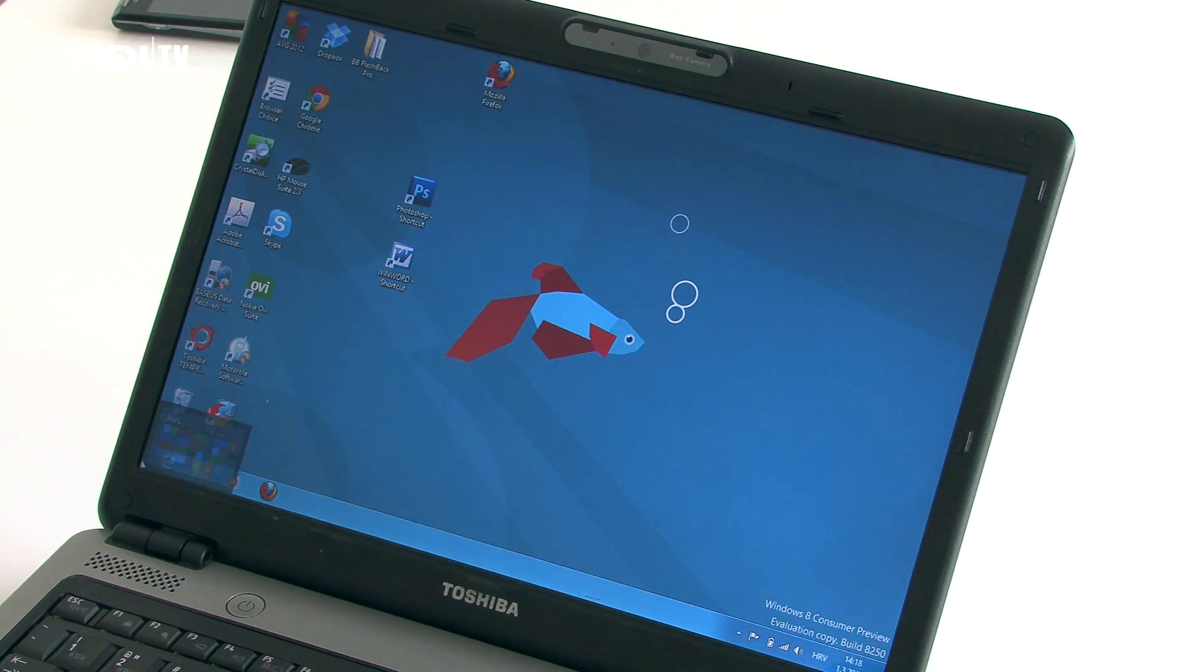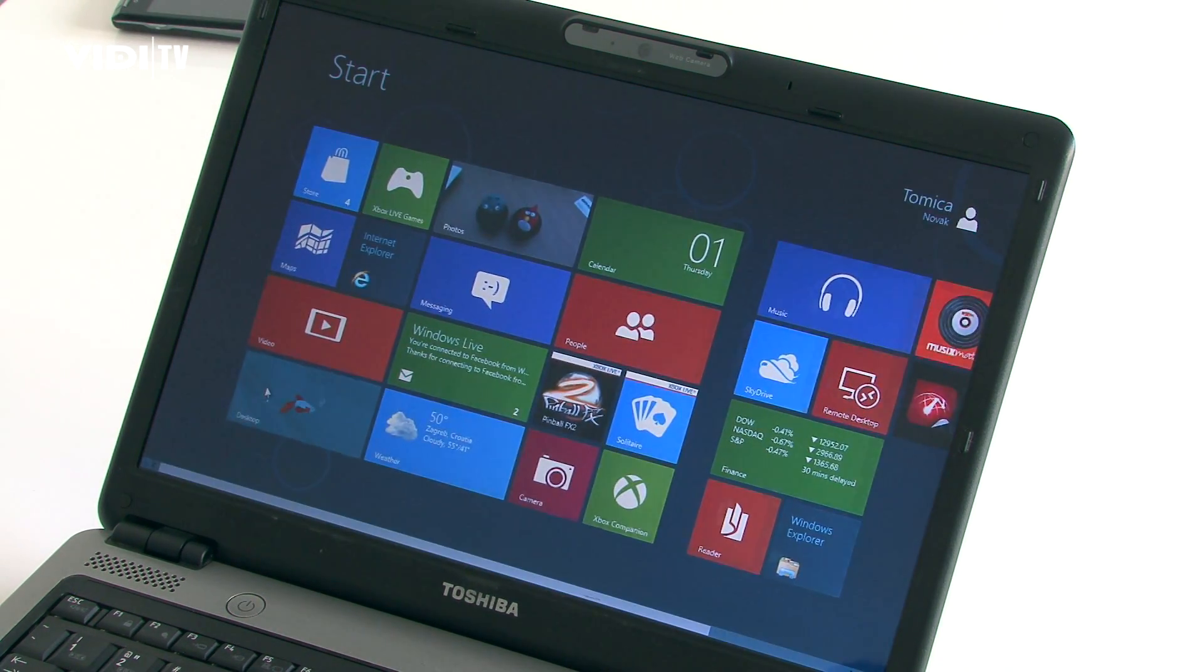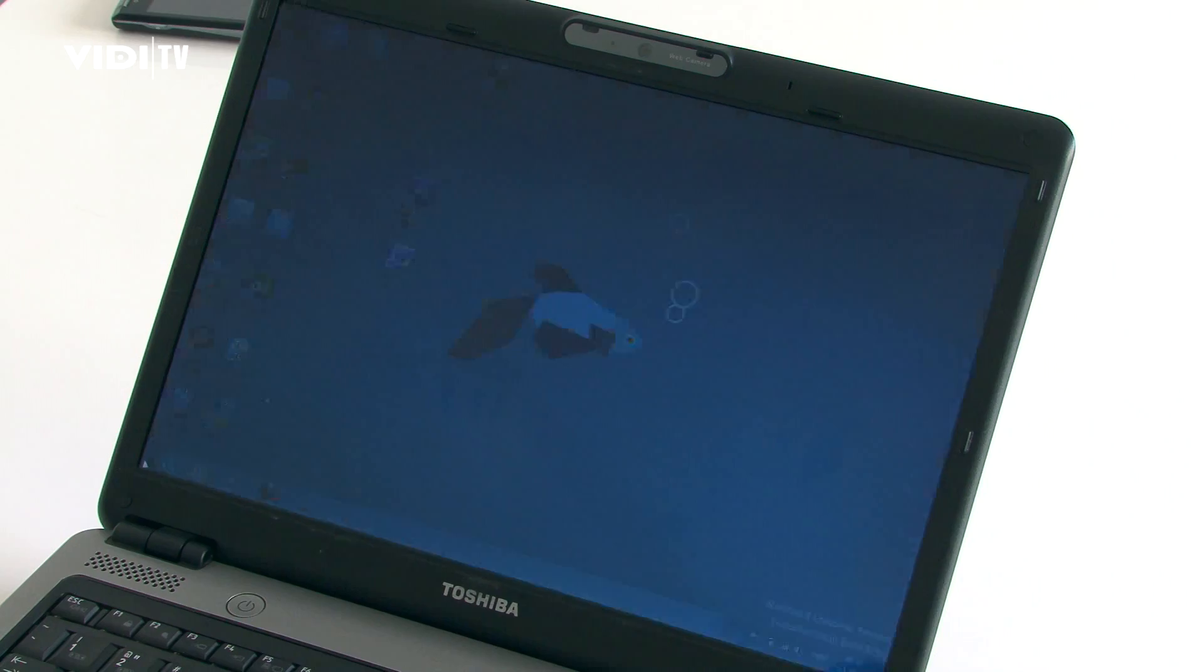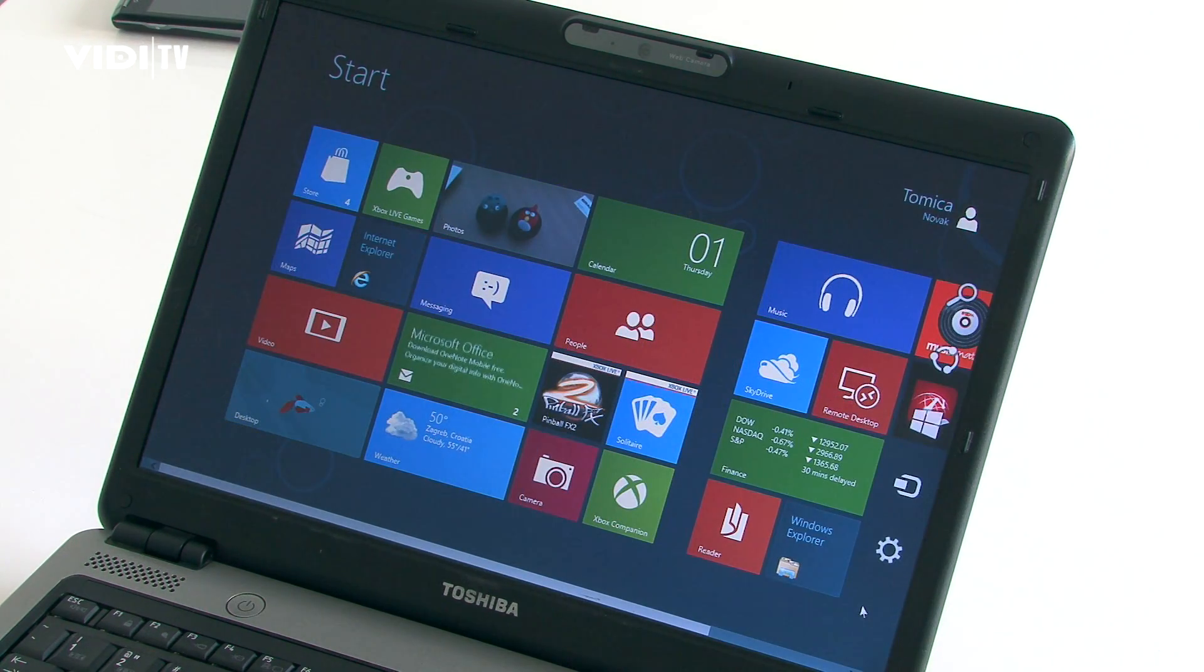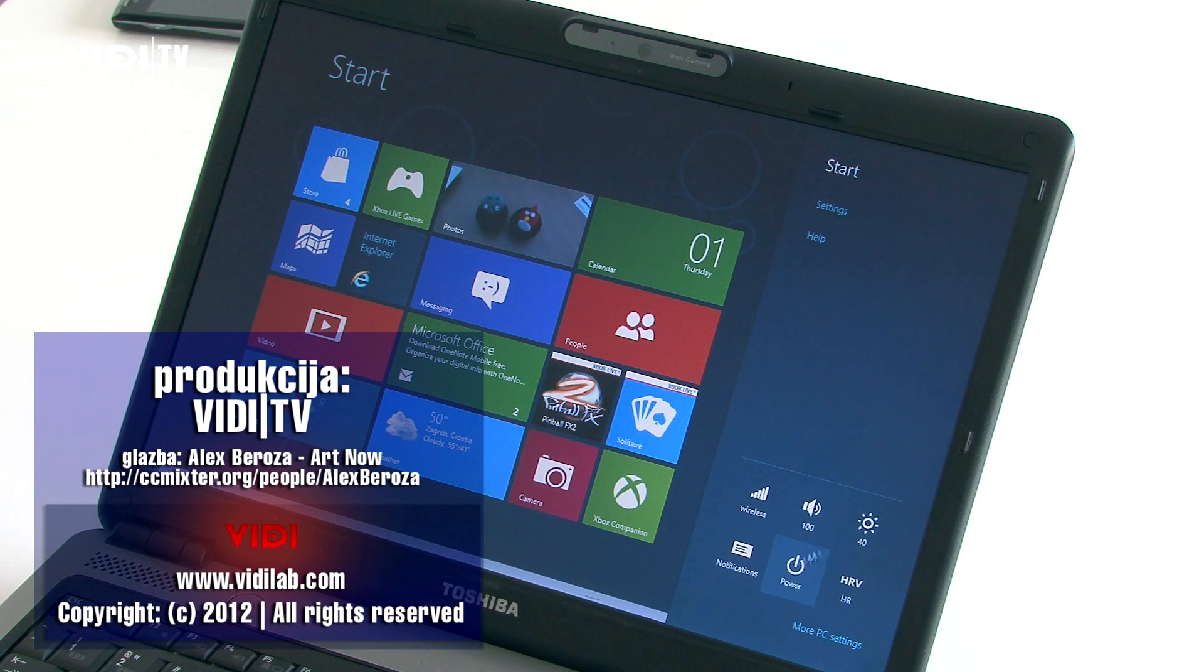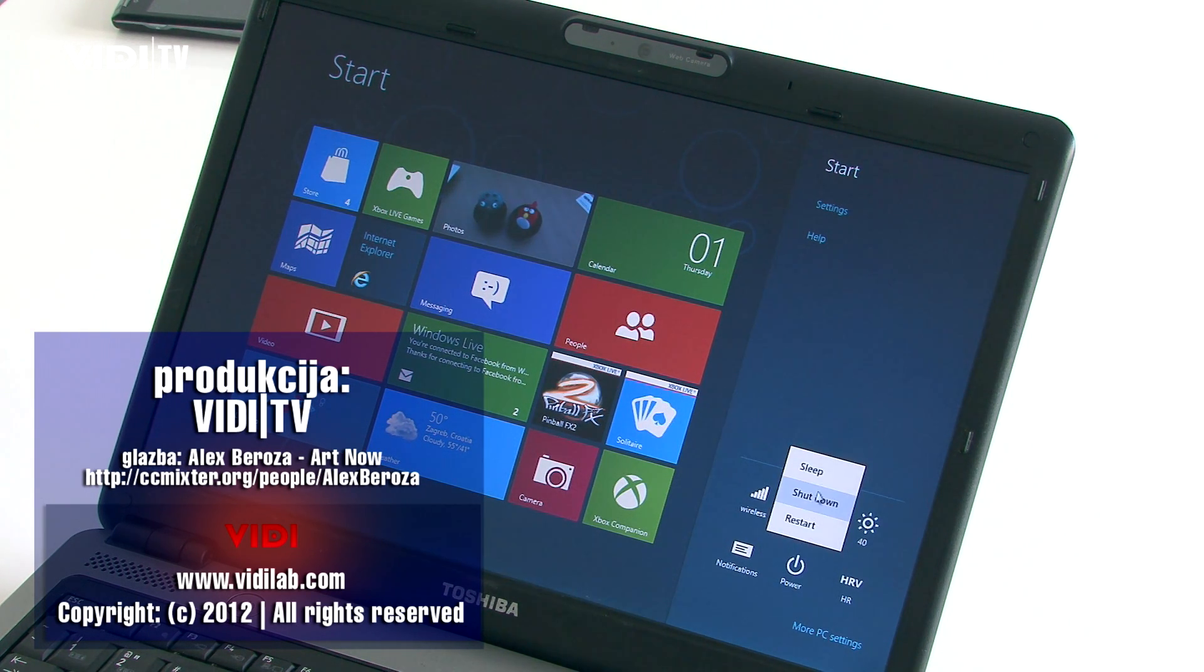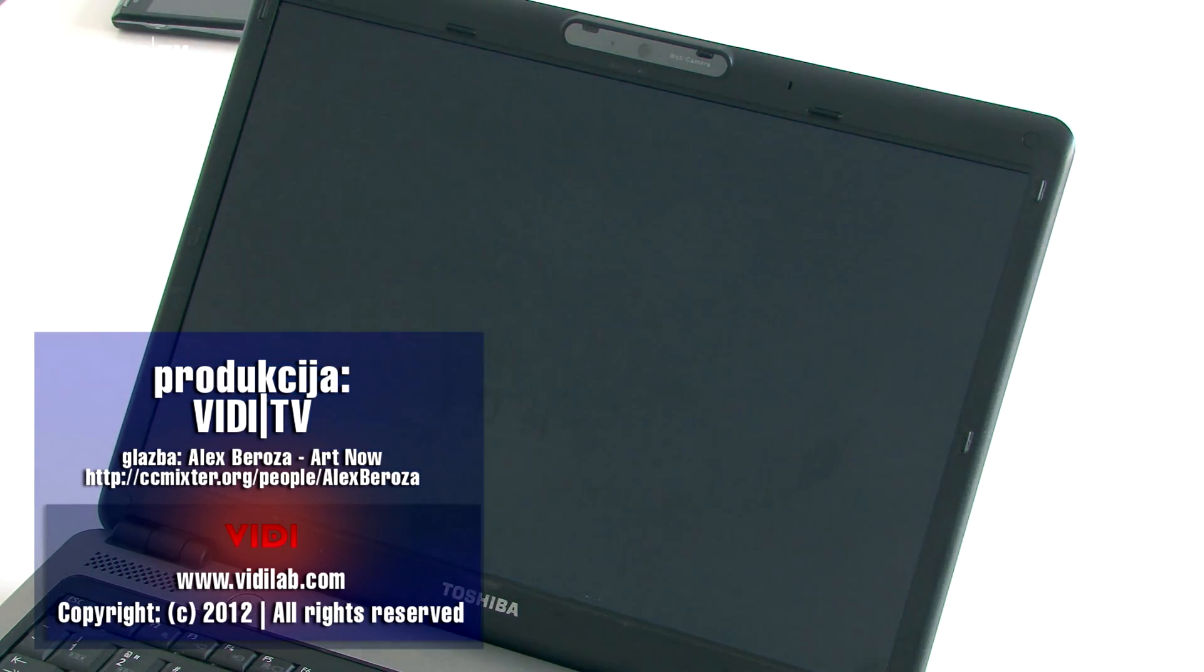We have also noticed smoother transitions between Metro and classic desktop view.